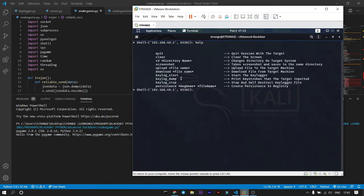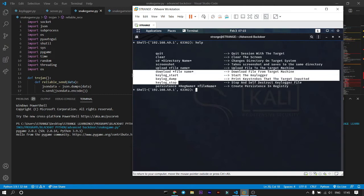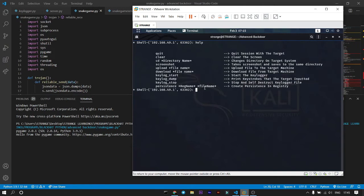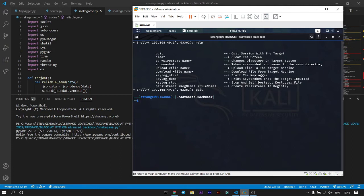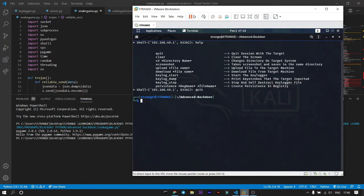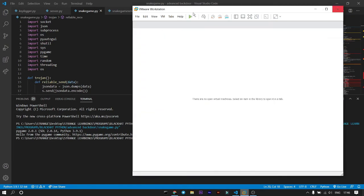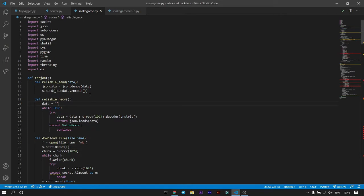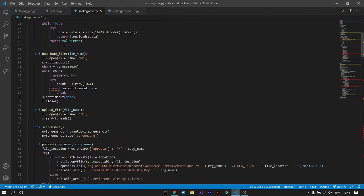You can use 'clear' to clear the screen and 'help' to get all available commands. I'm not going to demonstrate the keylogger because it's a bit slow — keylog start takes about 15 to 20 seconds. We can also use 'quit' to exit, which loses the connection. You cannot regain the connection unless you've created persistence — the victim would need to rerun the program.